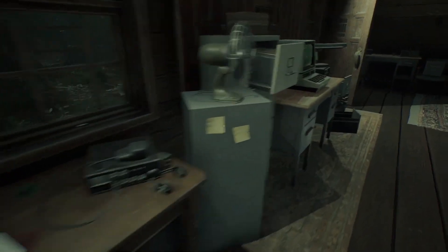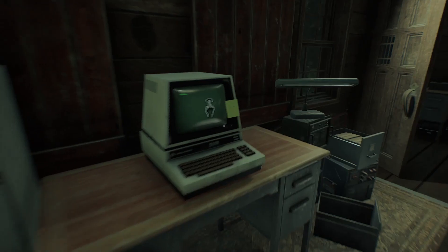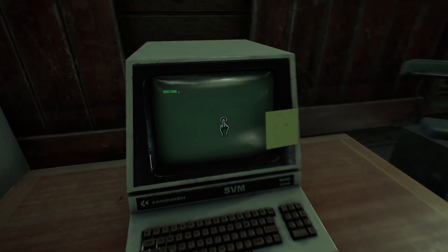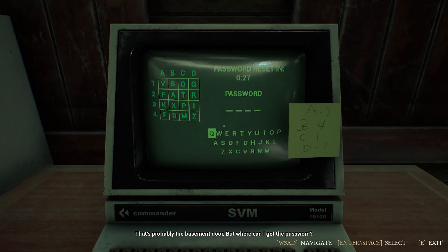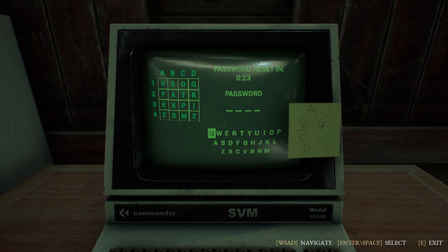Hey everyone, welcome to The Beast Inside. That's probably the basement door. Where can I get the password? The door is locked. Enter the password. In this video I will show you how to crack open this password.